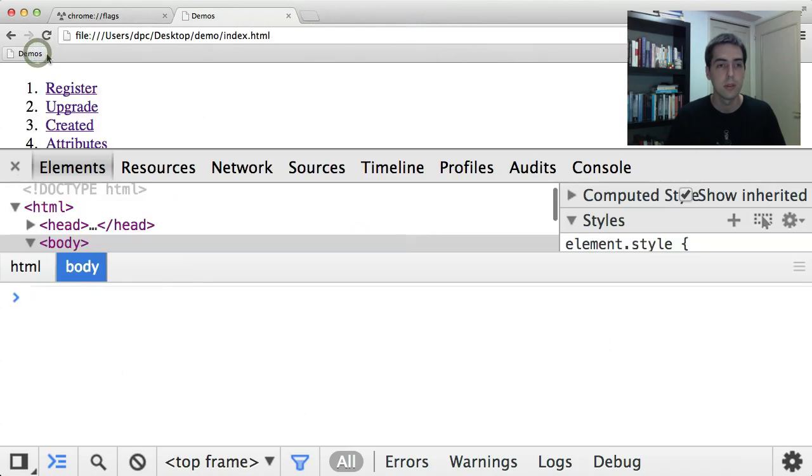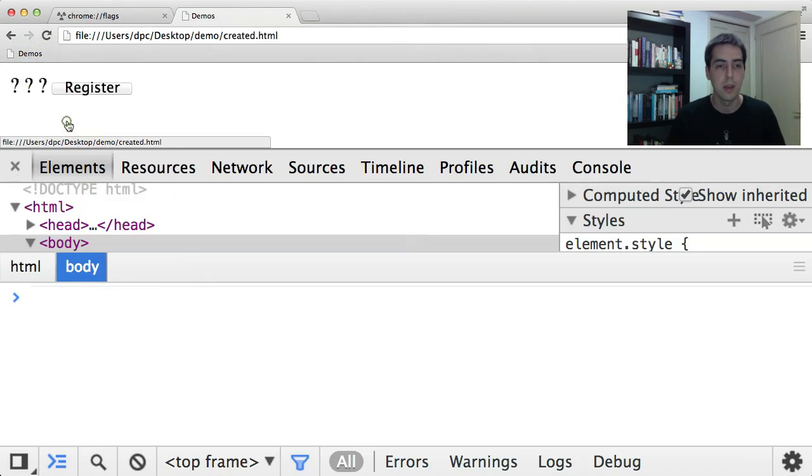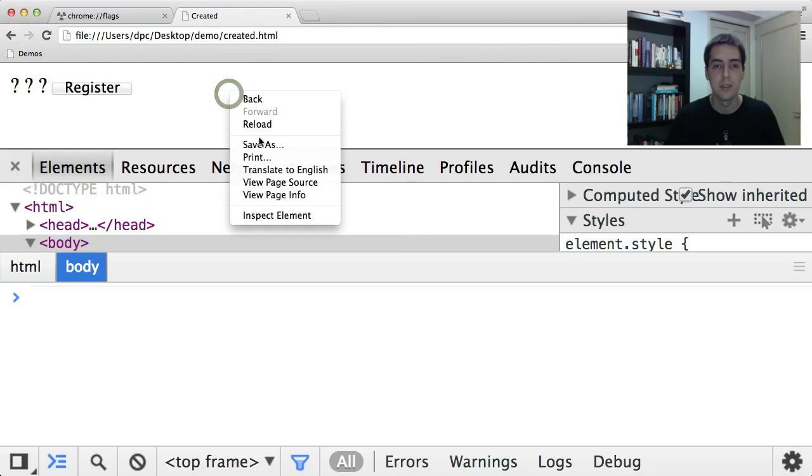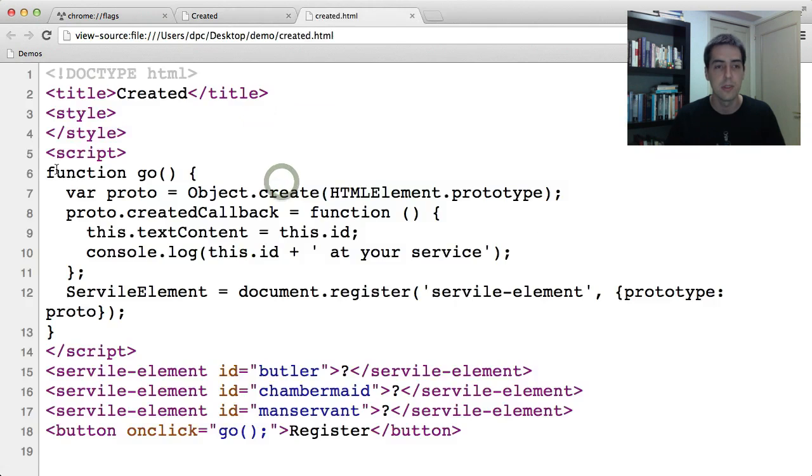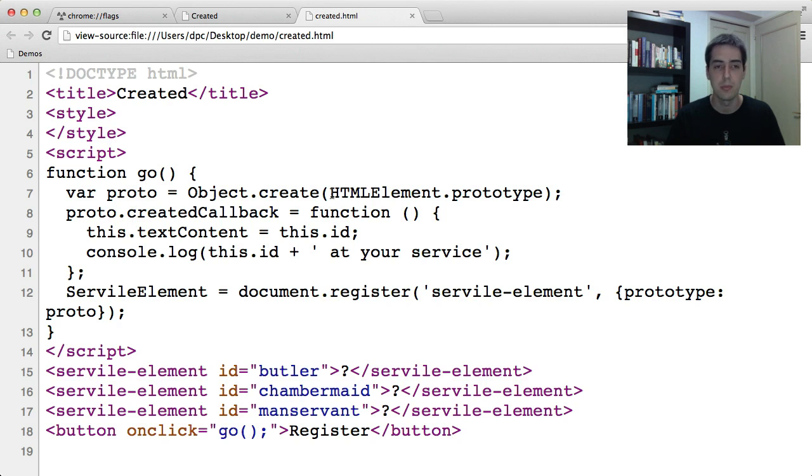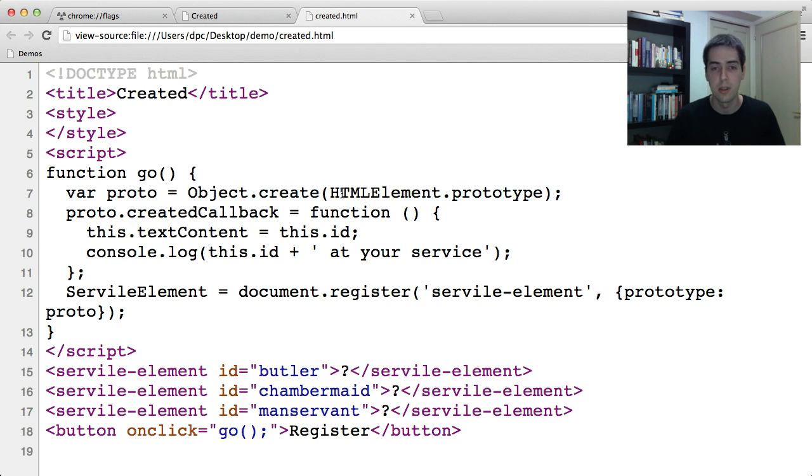So let's talk a little bit more about upgrade. There is another step that happens at upgrade, and that is the created callback. If I look at the source of this example, this is very similar, as you can see, except instead of a button, I'm just creating a prototype that points to HTML element dot prototype.